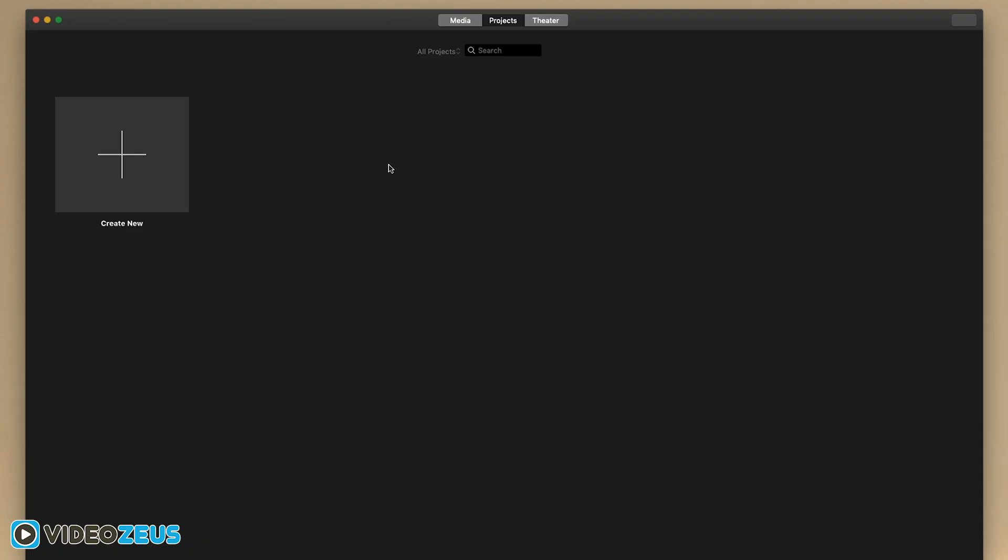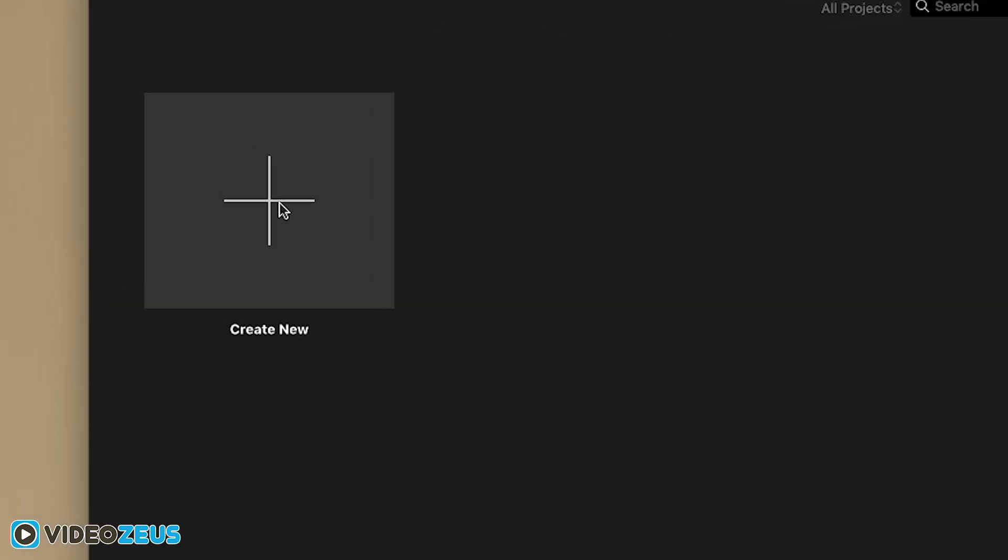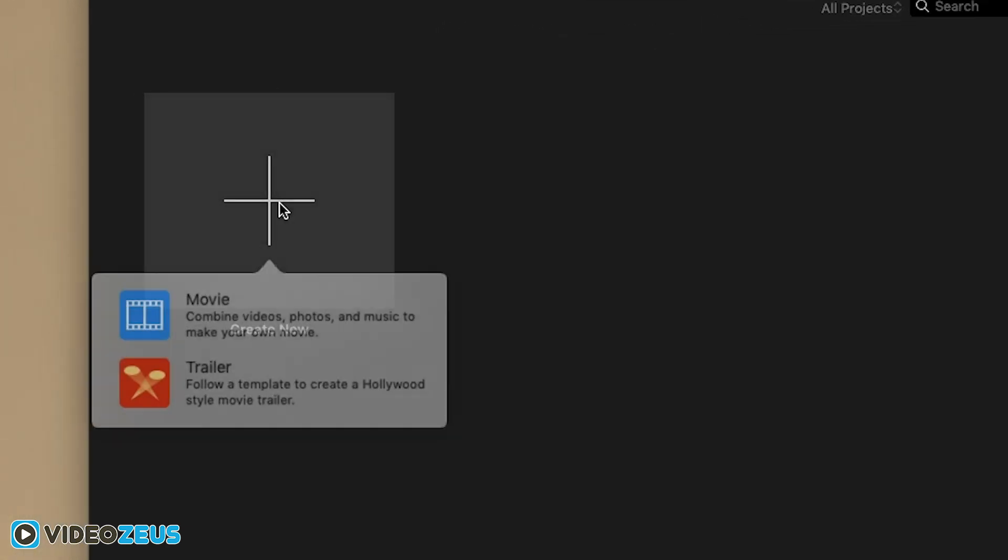Alright, so now we're inside iMovie, and today I'm going to show you the essentials to editing your videos from a fairly beginner's stance. All the features you'll likely use to edit your videos. To get started, we'll click on the create new button here, which gives us two options, movie and trailer. In this tutorial, we're going to create a movie.